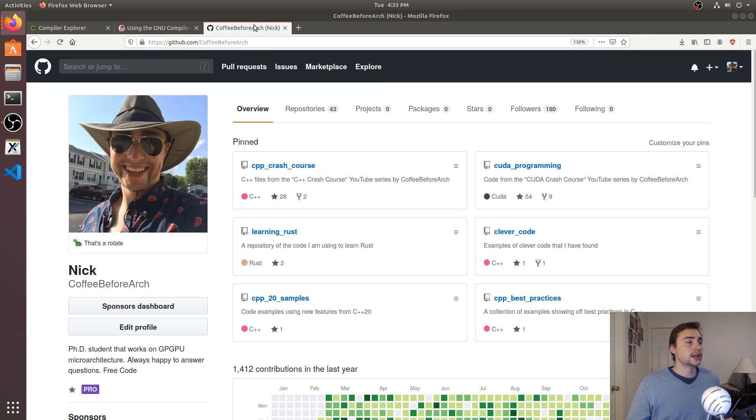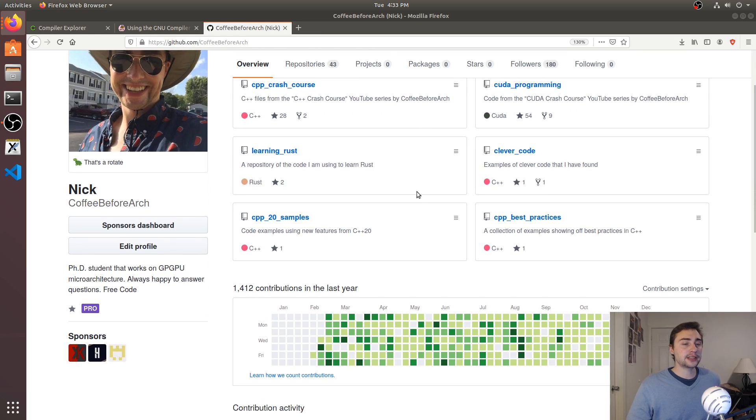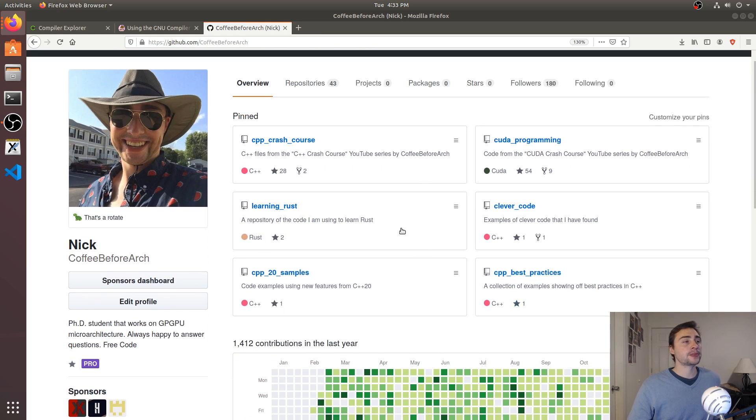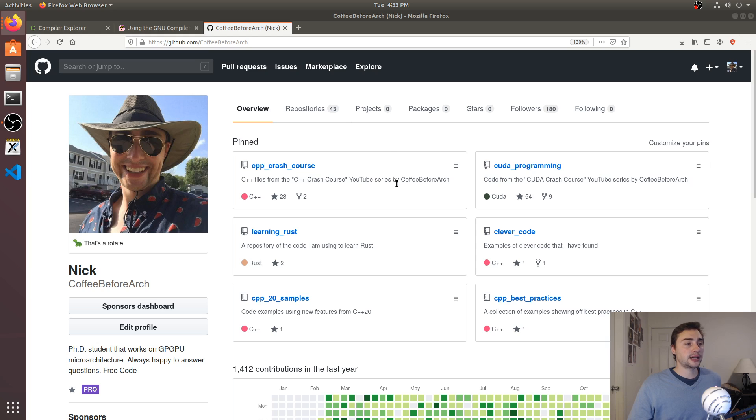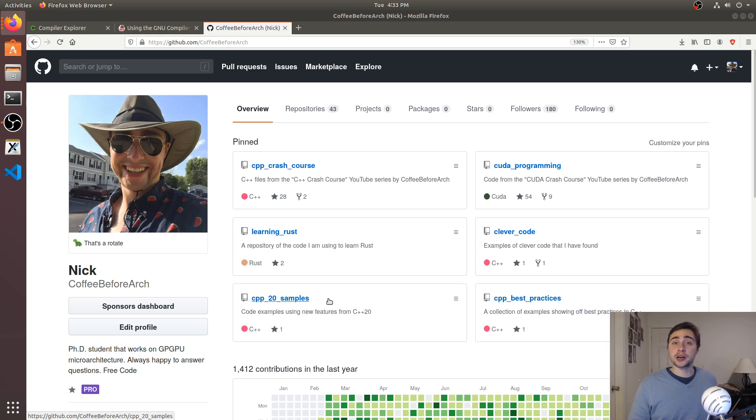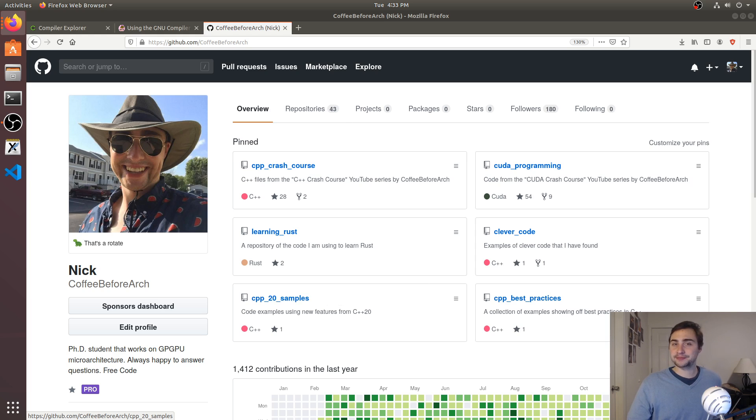But that's going to go ahead and do it for this video. As always, you can find out any of the content for this series and others at github.com slash coffee before arch. We've got stuff on C++ programming, GPU programming with CUDA, some stuff on Rust, and even some stuff with modern C++ 20. But again, that's going to go ahead and do it for today. As always, I'm Nick and I hope you have a nice day.